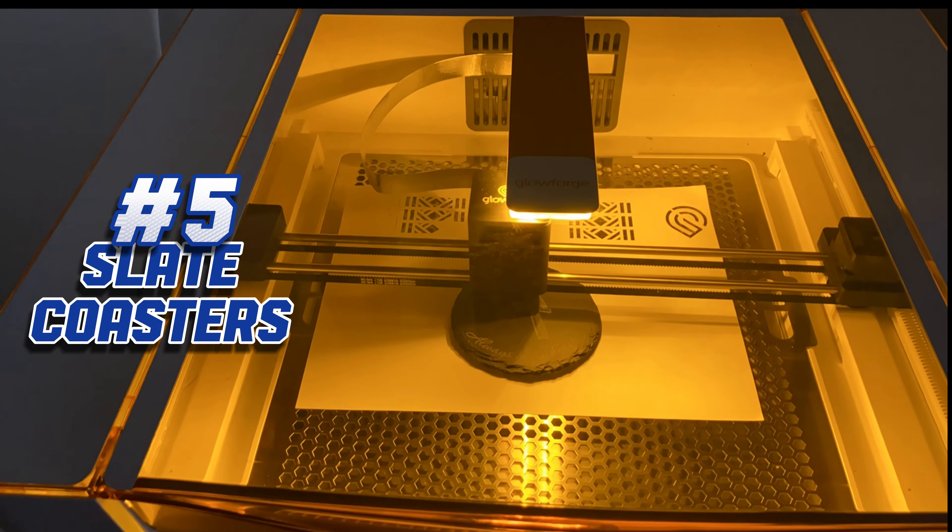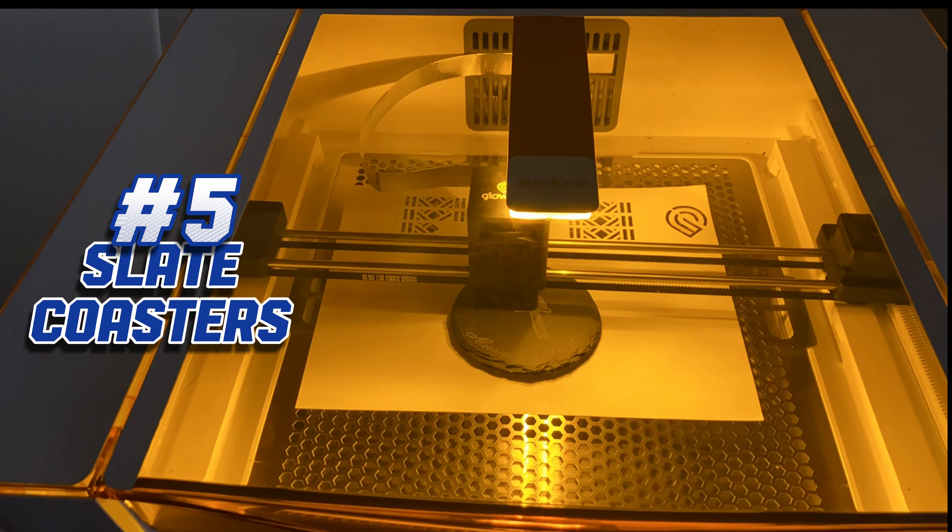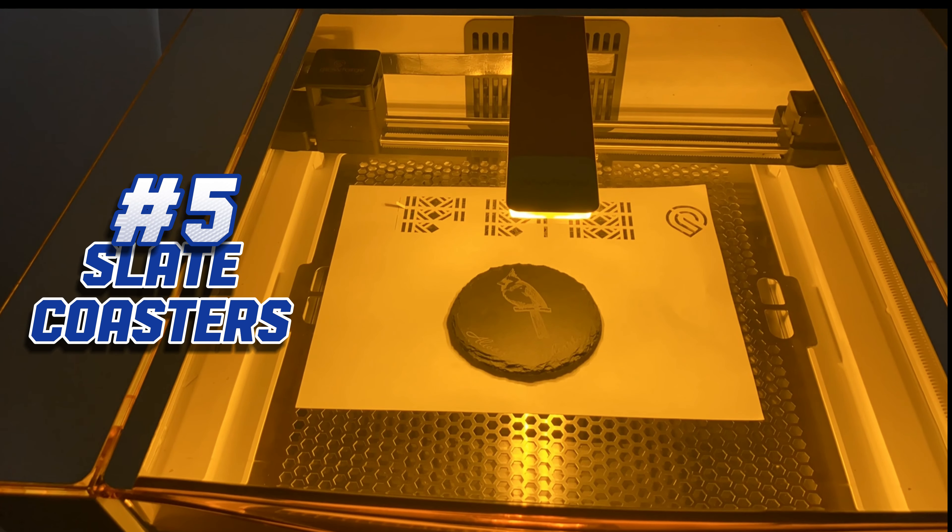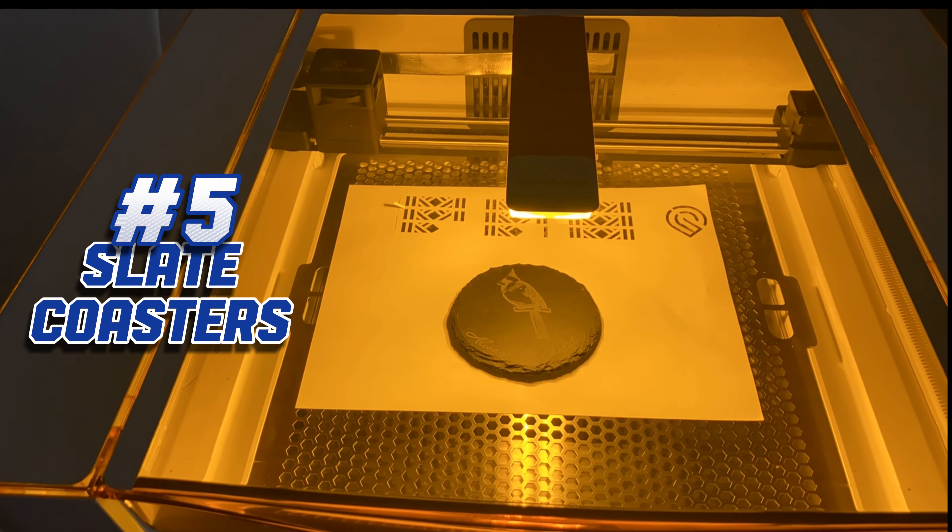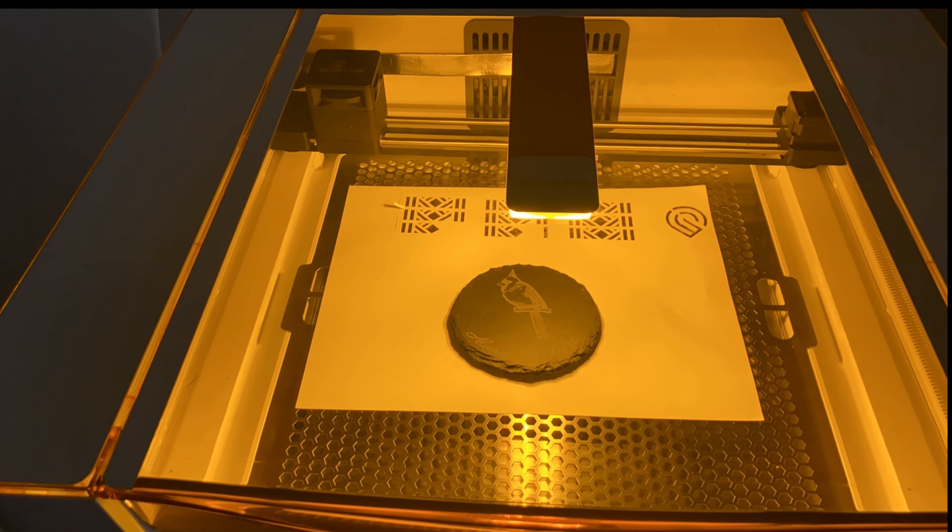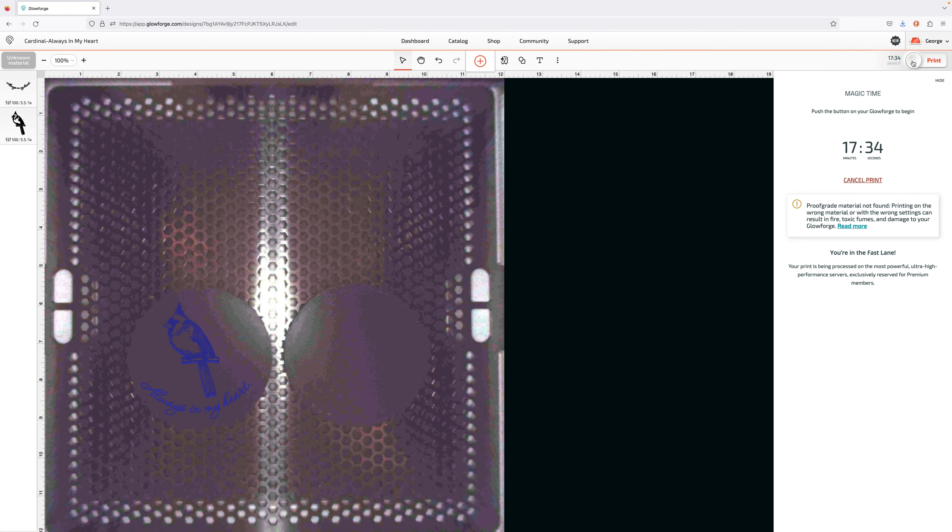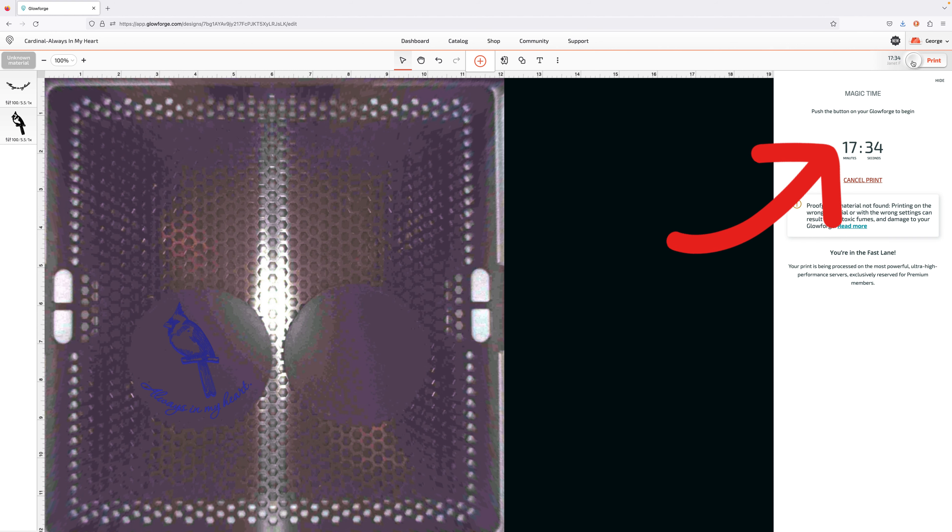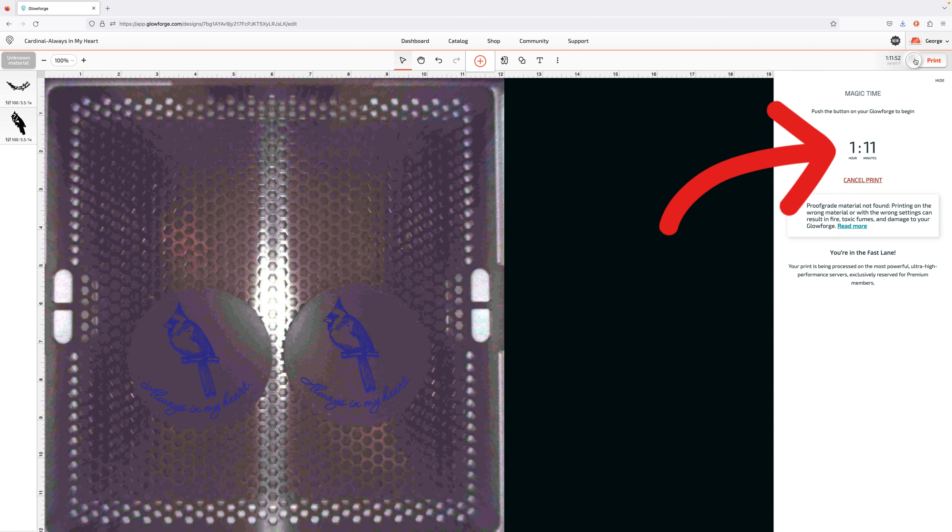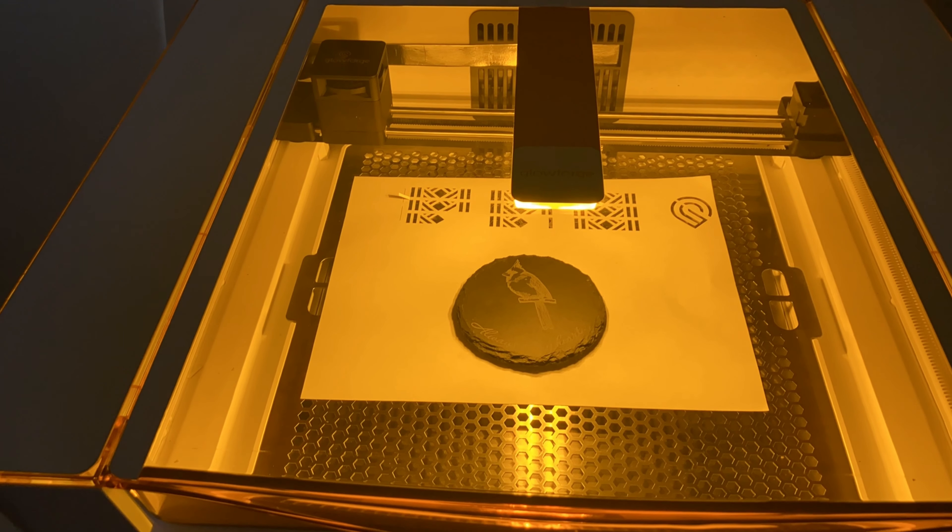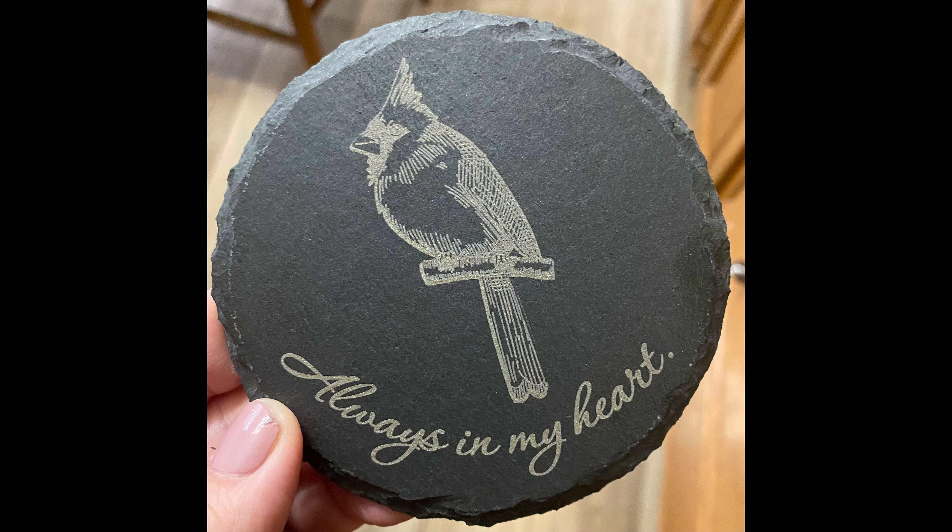Project number five: Slate Coasters. You will certainly find a lot of quick engraving projects for the Aura online. This is more intricate and it does a great job with engraving. Be sure to check your processing times. One cardinal completed in 17 minutes 34 seconds. Two cardinals took one hour and 11 minutes. Four cardinals took two hours and 23 minutes. This is one time when it would be quicker to do them one at a time. We are really pleased with the way it turned out though.